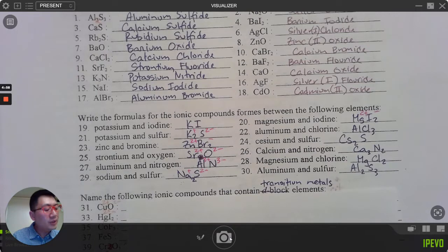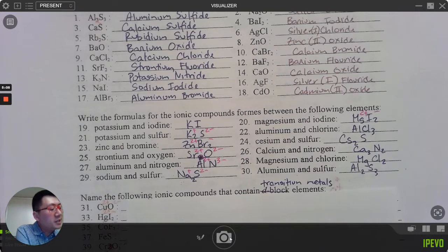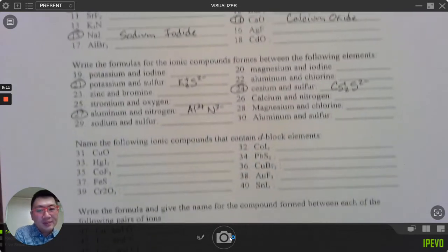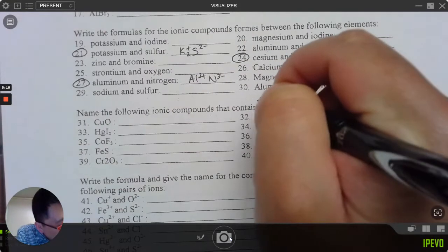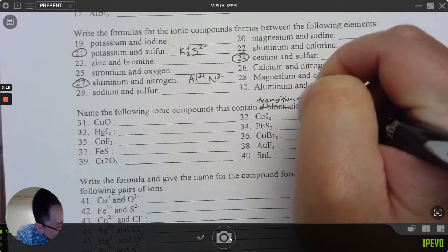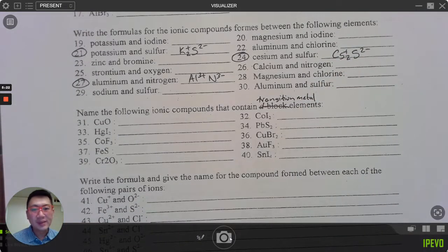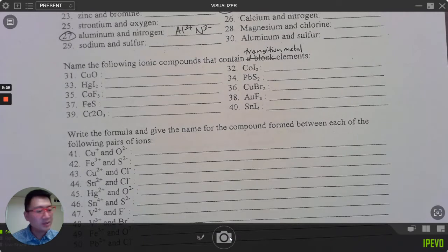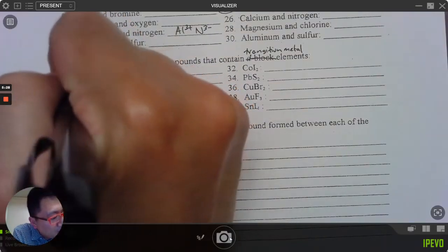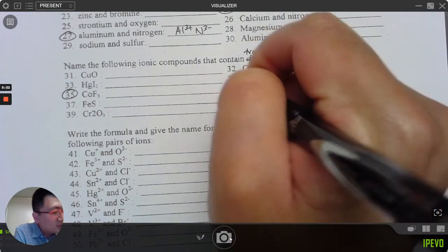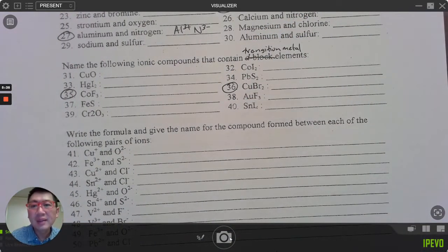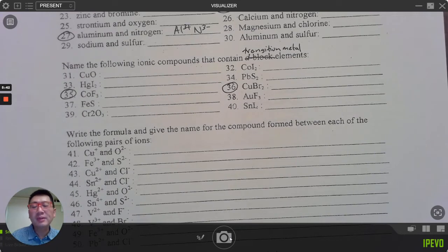Questions 31 through 40 ask you to name compounds that contain d-block elements. We haven't learned that term yet — 'd-block elements' is a fancy way of saying transition metals. So they all contain transition metals. Let's do 35 and 36. These all contain transition metals, which you'd confirm by checking the periodic table. Co is cobalt.